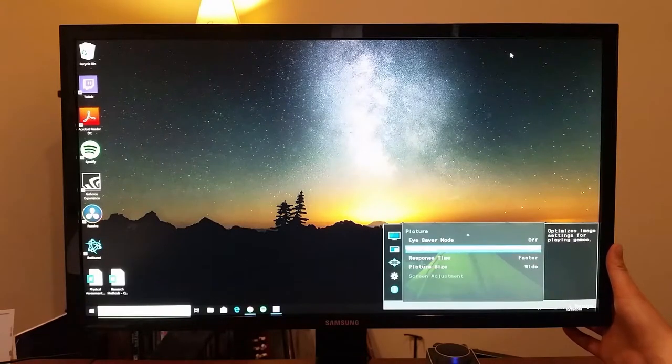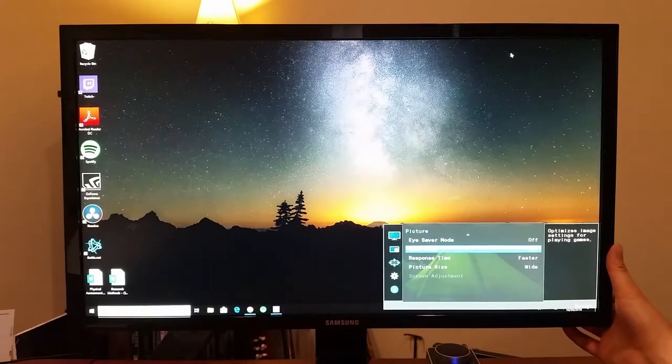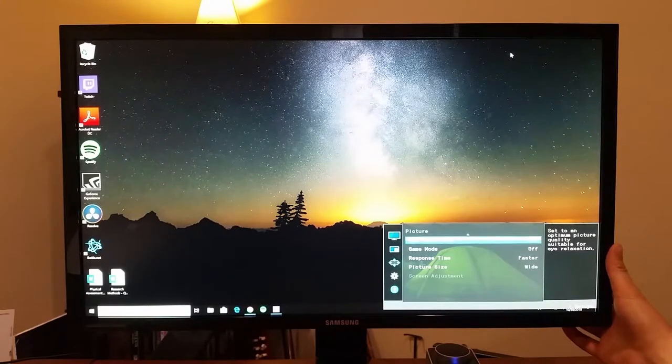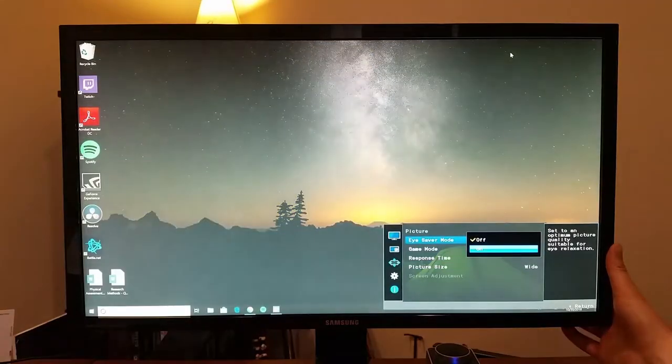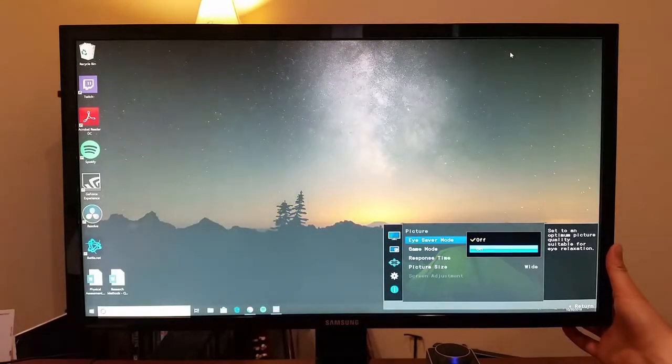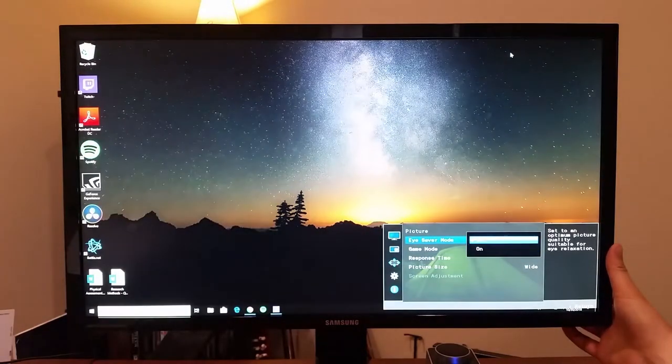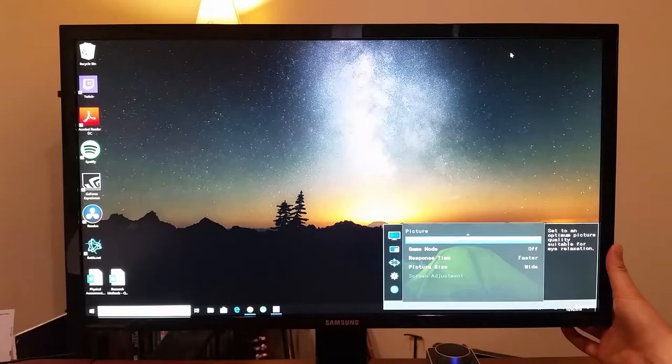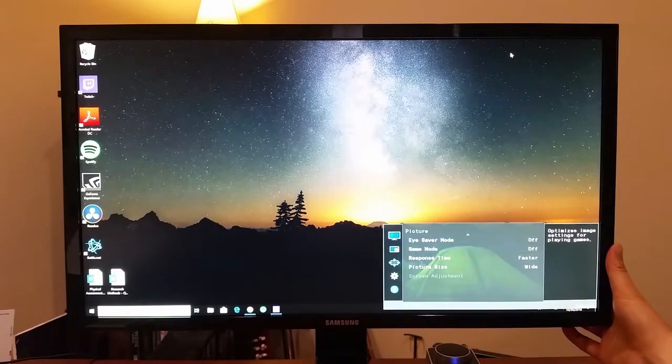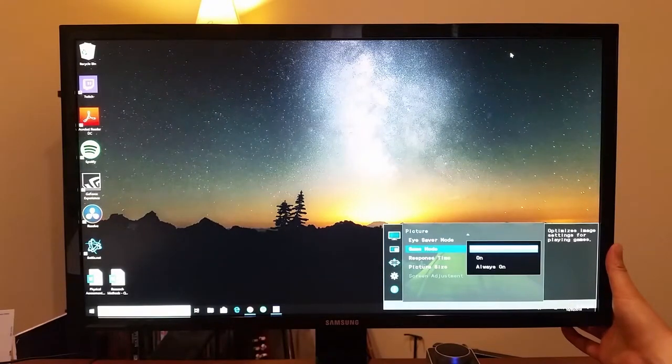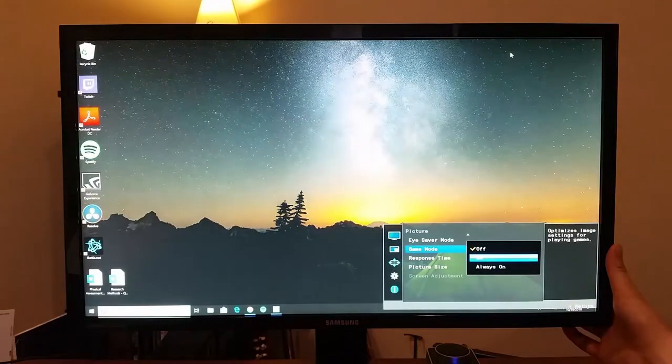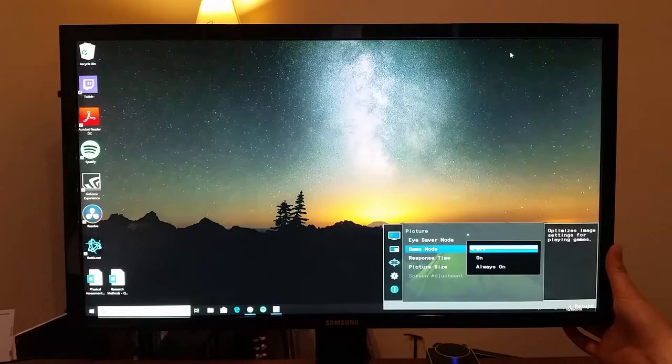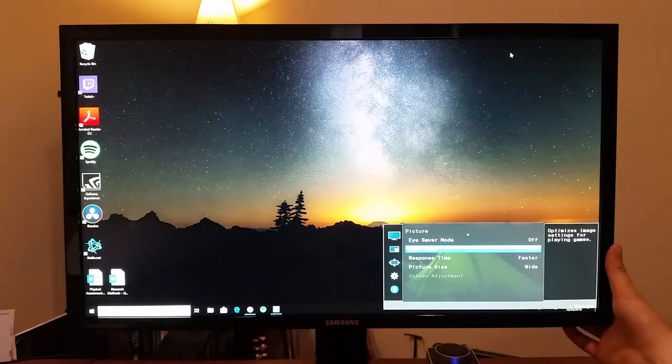There's a game mode. There's an eye saver, so it kind of washes it out, tones it down for your eyes. Don't care for that. There's also game mode to make it really, really bright. So I've got those settings off.